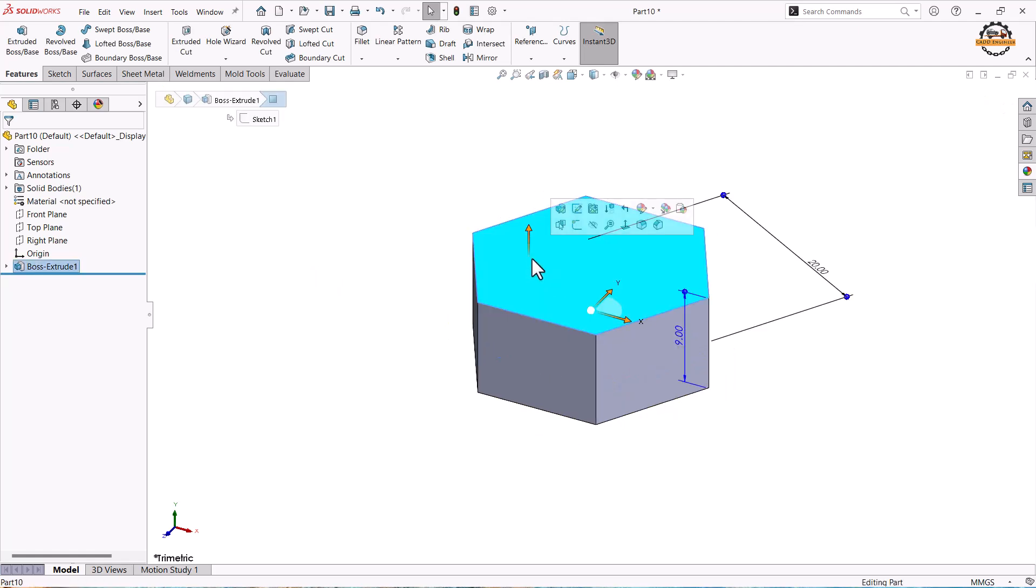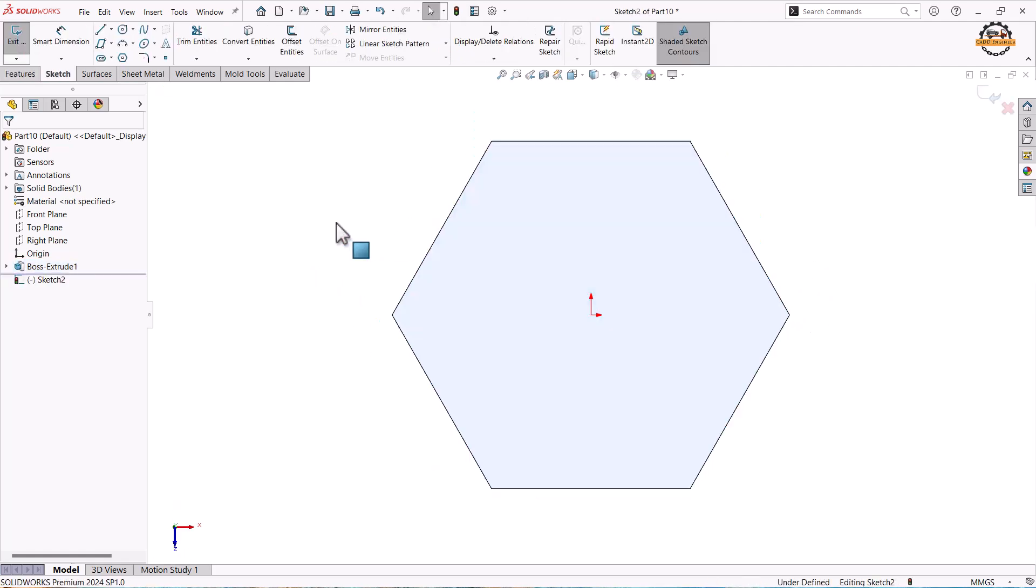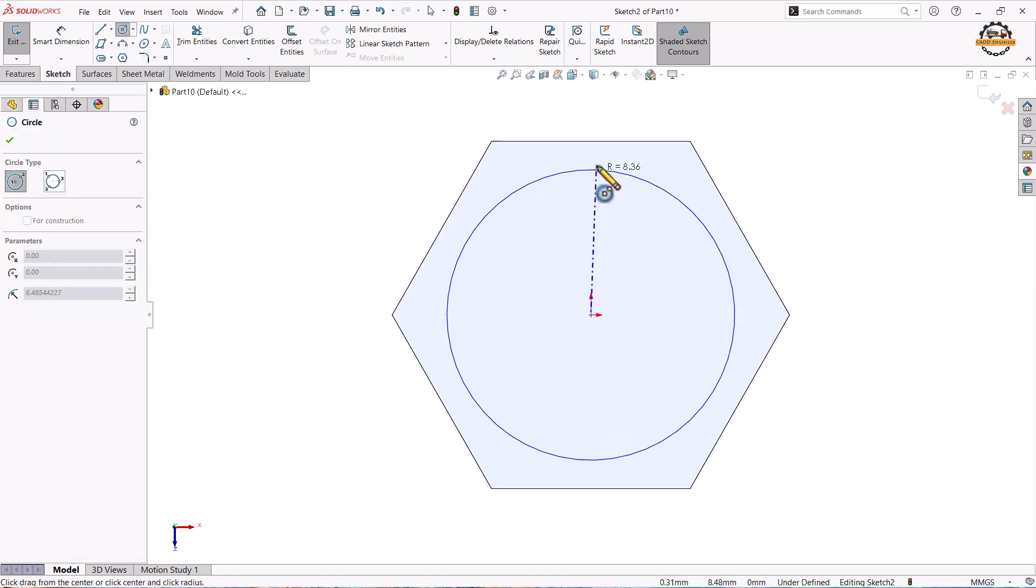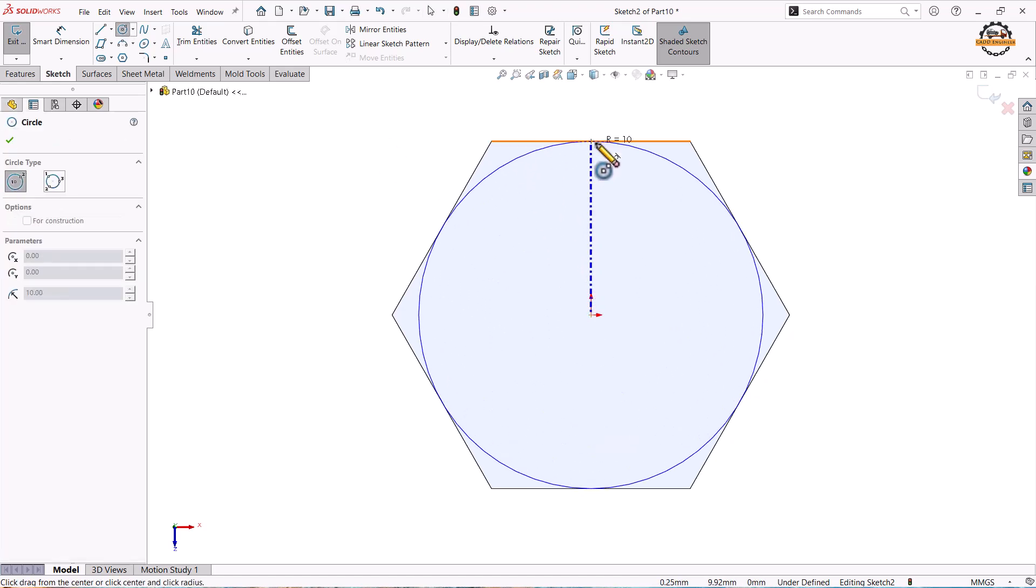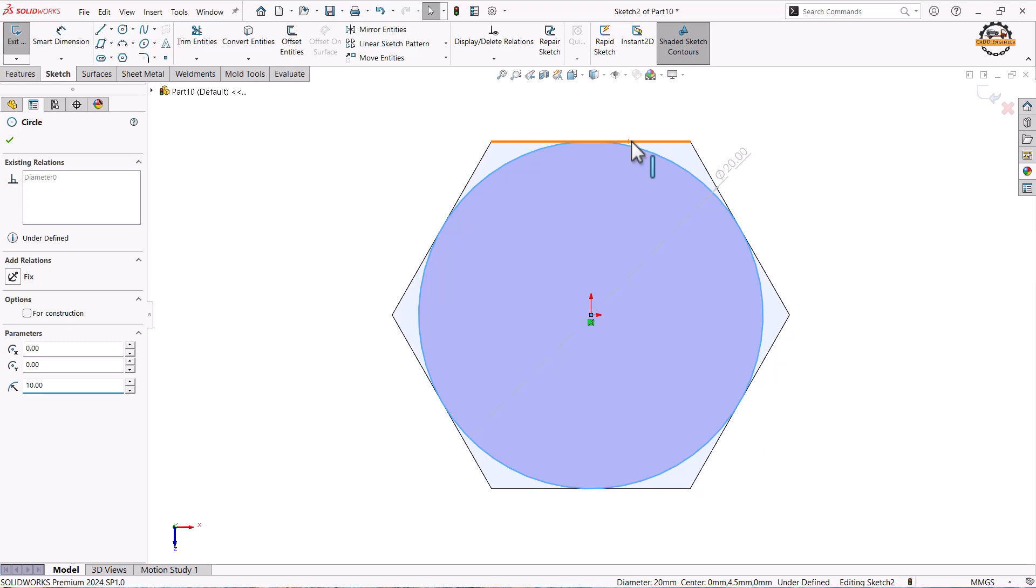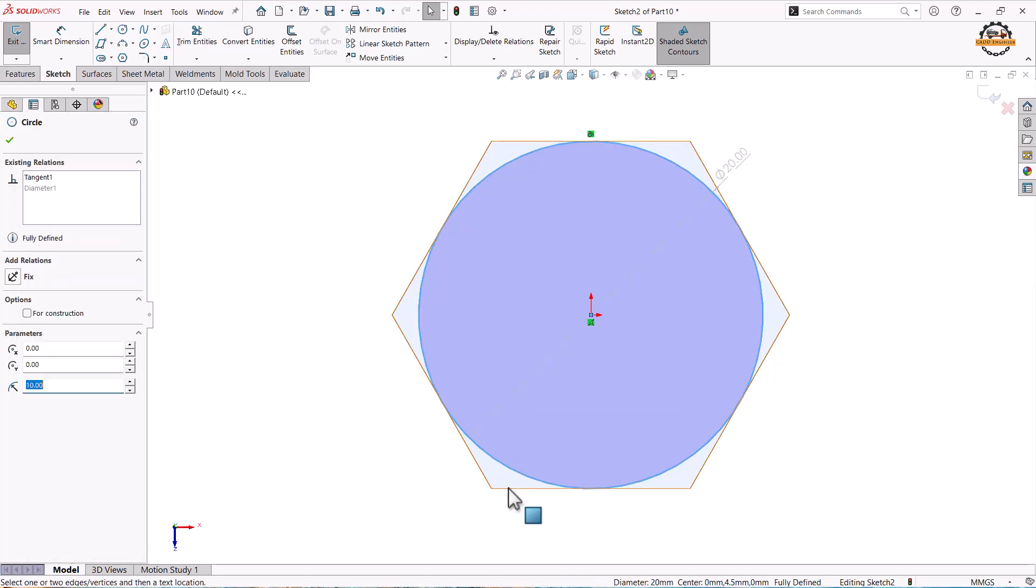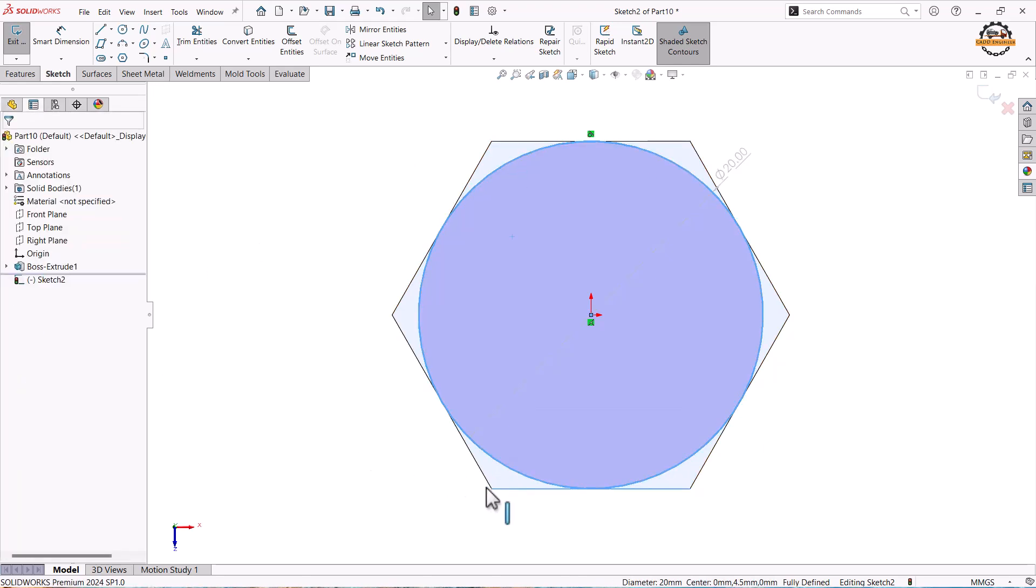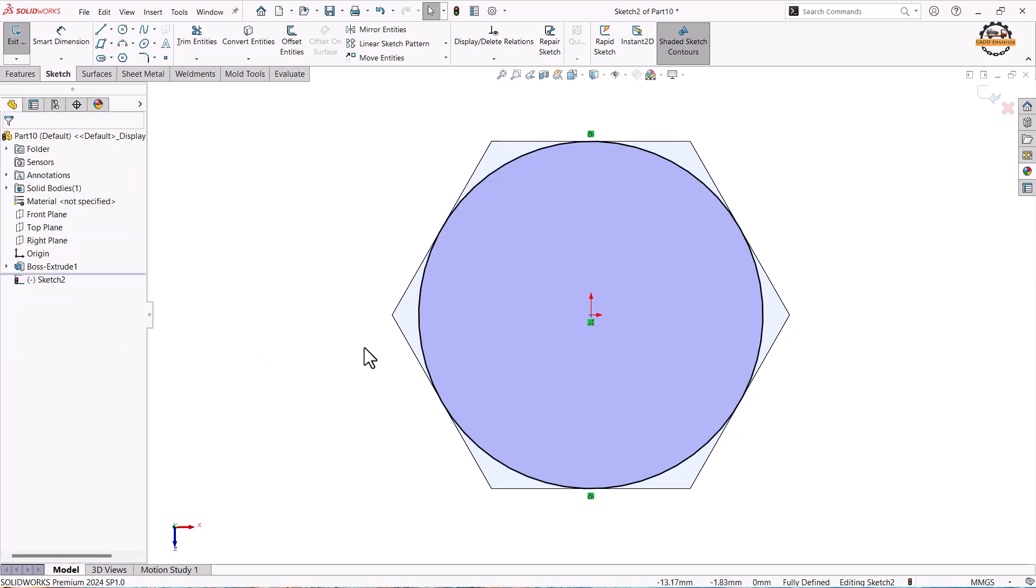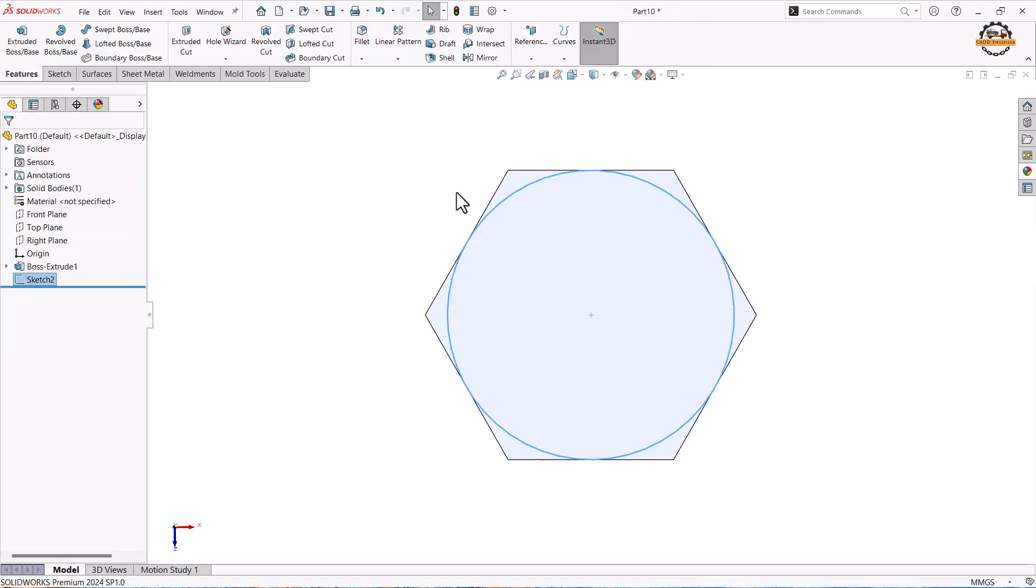Now we'll select this face, sketch on it. We'll make one circle that should be tangent to the side edges. We'll make this edge and this has to be tangent. This and this has to be tangent. So my sketch becomes perfectly defined. Now exit.